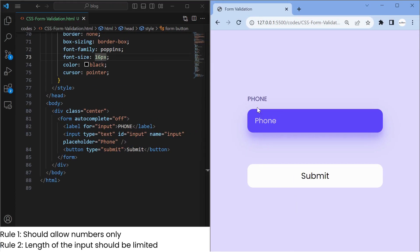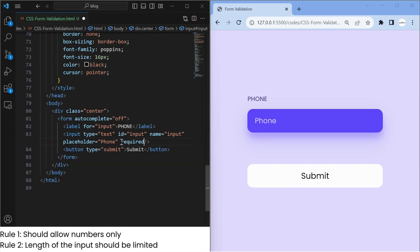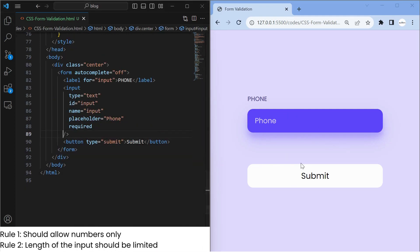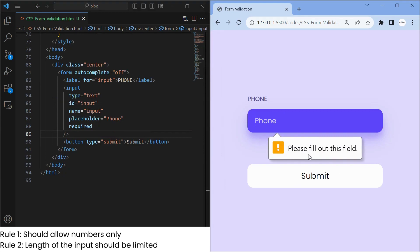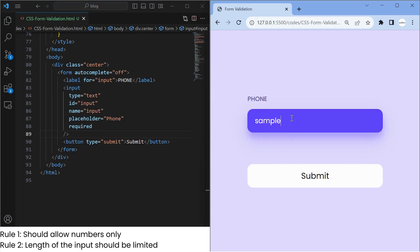Basic rules of phone number input are: one, it should accept numbers only; two, the length of the input should be limited. We will try to achieve this by specifying the necessary pattern.